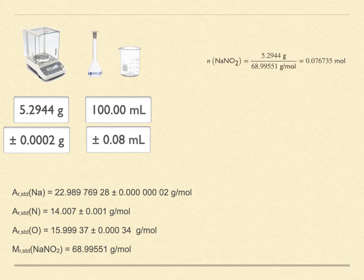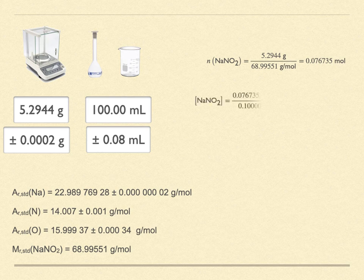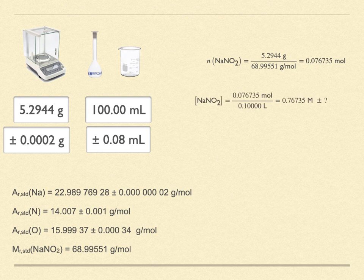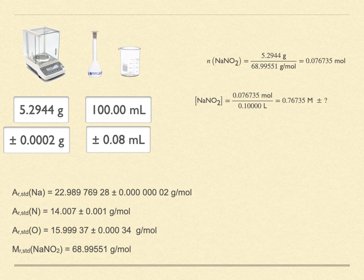Divide the mass by the molar mass to get 0.076735 moles of sodium nitrite that were put into the flask. Divide by the volume to find the molarity, 0.76735 molar. But what is our certainty in this number? How does the uncertainty of the other numbers control our knowledge of the solution's concentration?